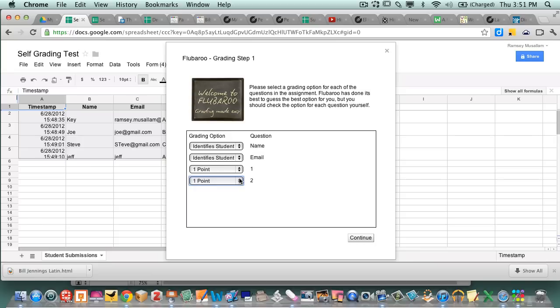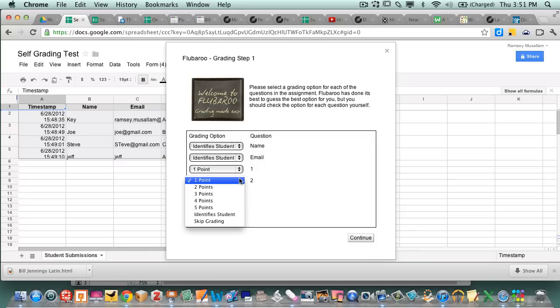I can weight the questions different points if they're different rigor. So I can say the second one's worth two points. So then I continue.